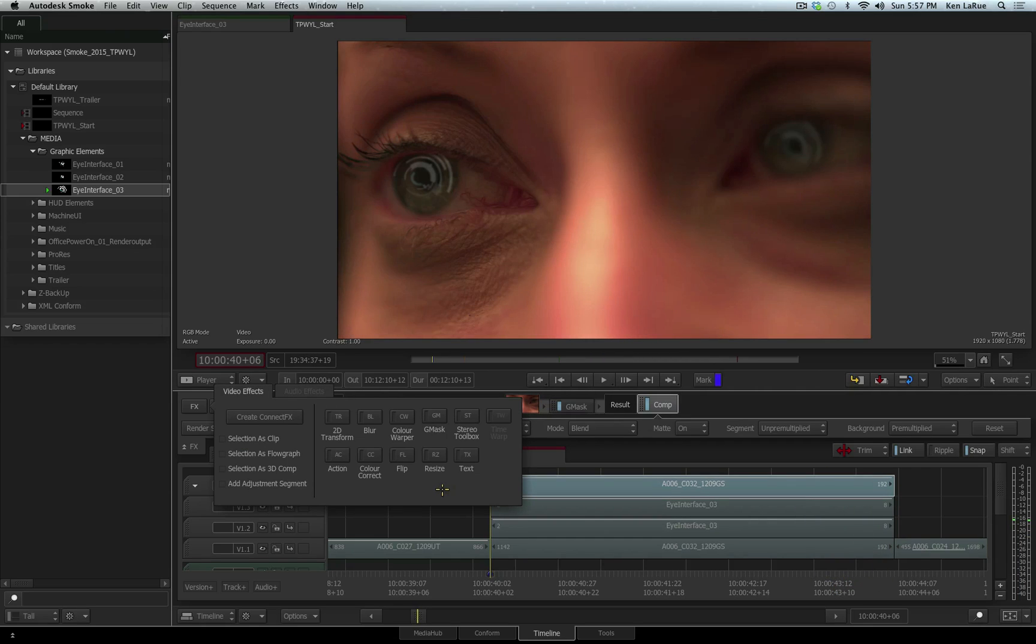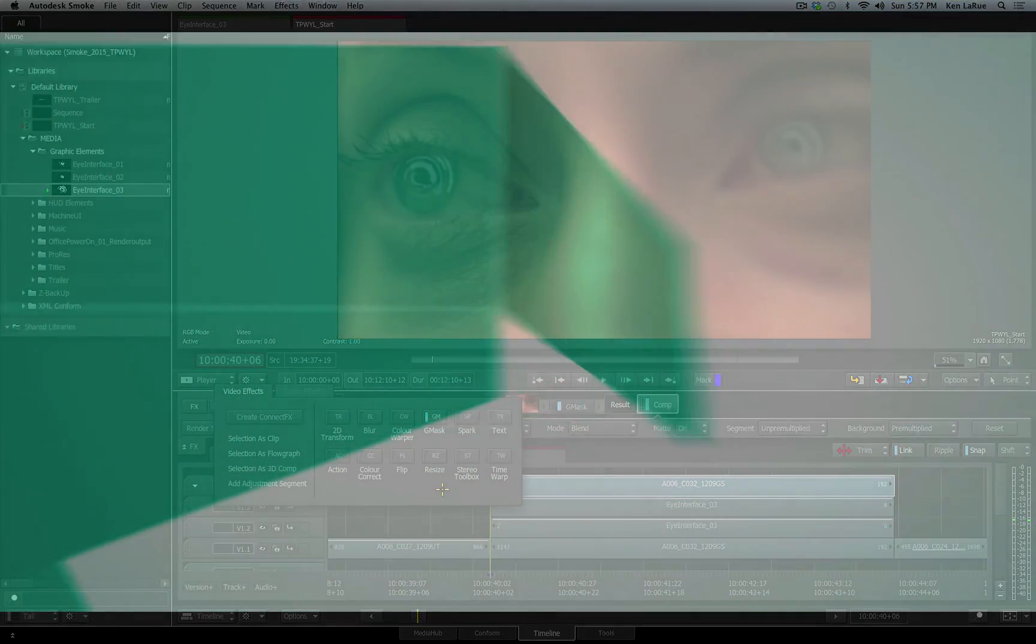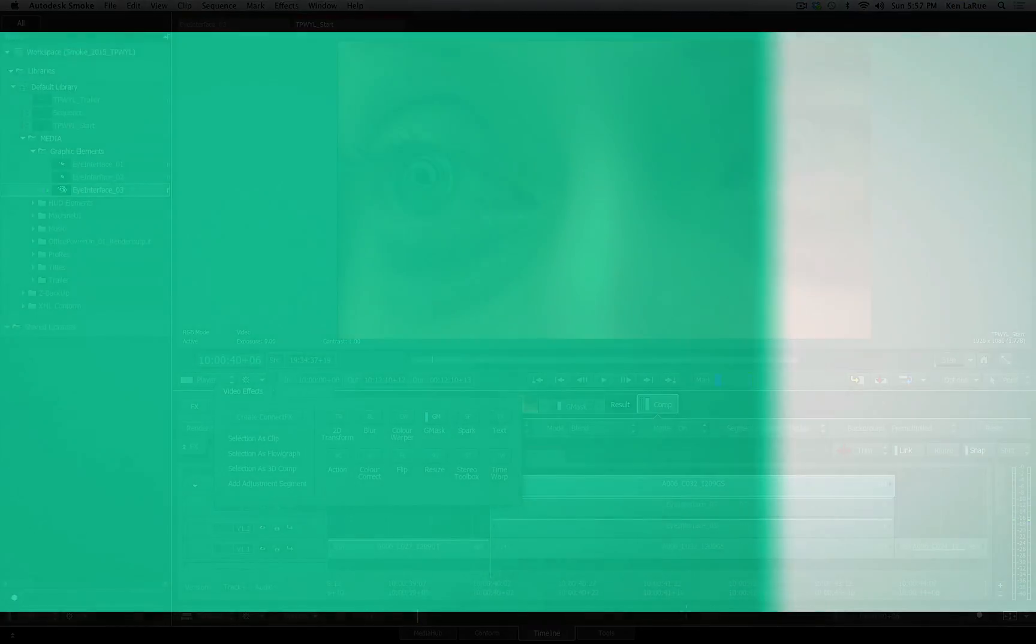So this is just a small example of the powerful timeline tools that are available to you inside of Smoke 2015.